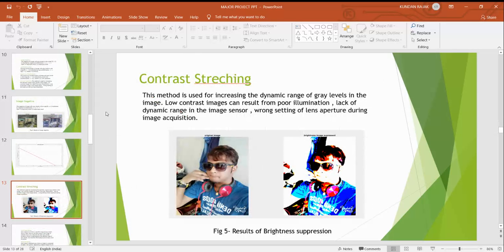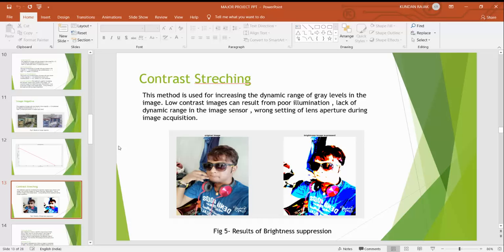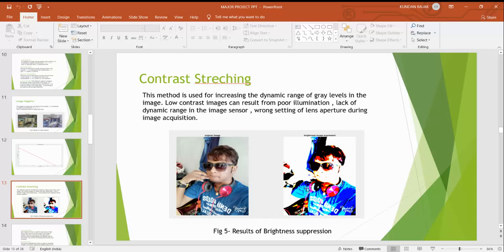Second is contrast stretching. This method is used for increasing dynamic range of gray levels in the image. Low contrast image can result from poor illumination, lack of dynamic range in the image sensor, or wrong setting of lens aperture during image acquisition. Here is the original image and after brightness adjustment it looks something like that.